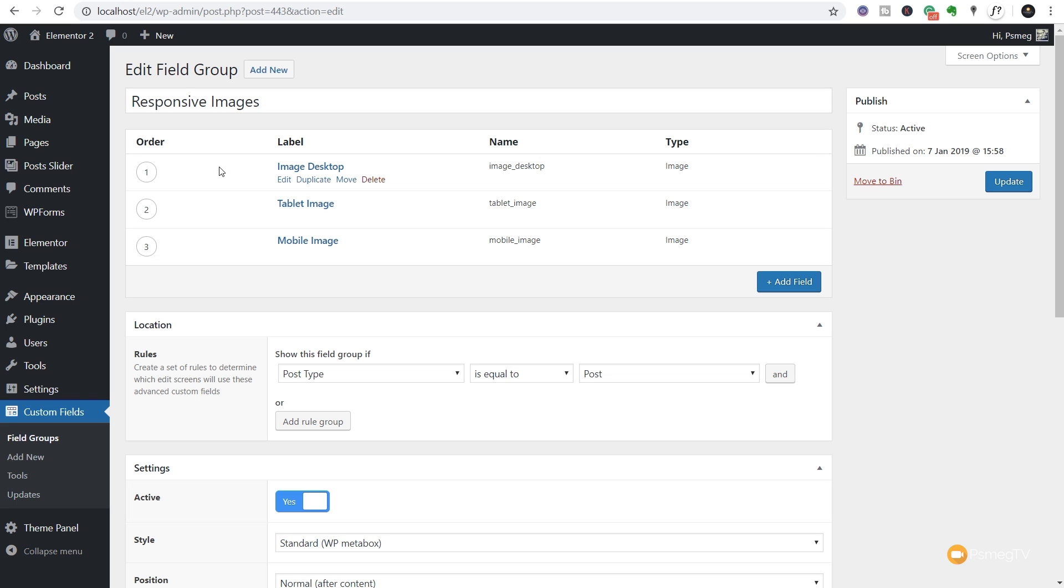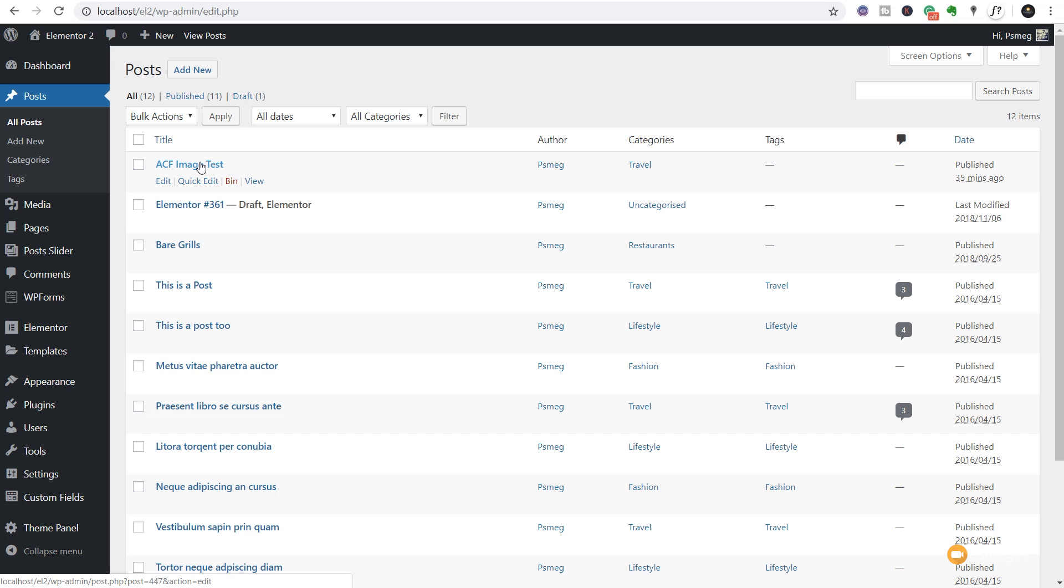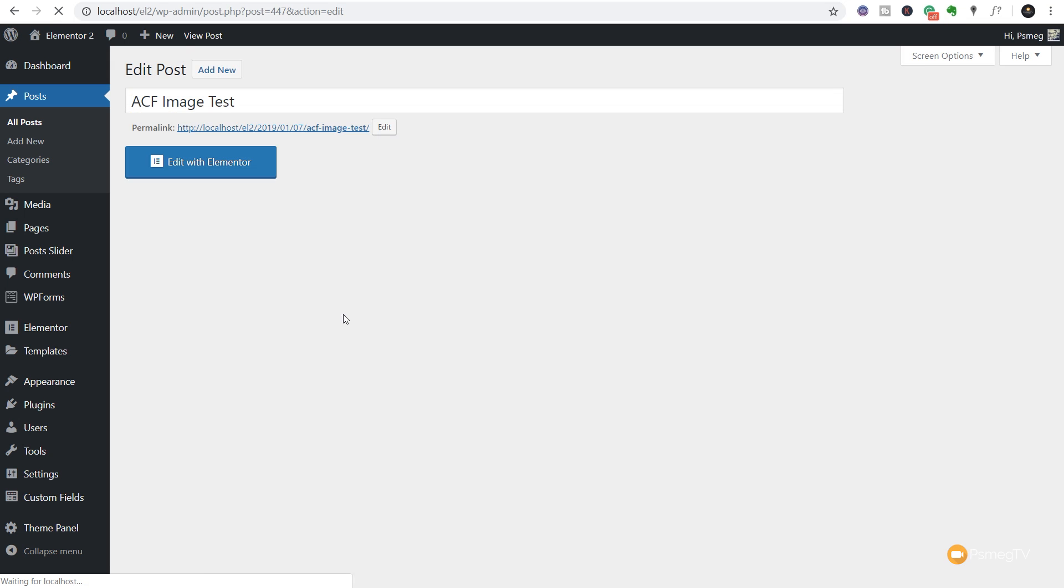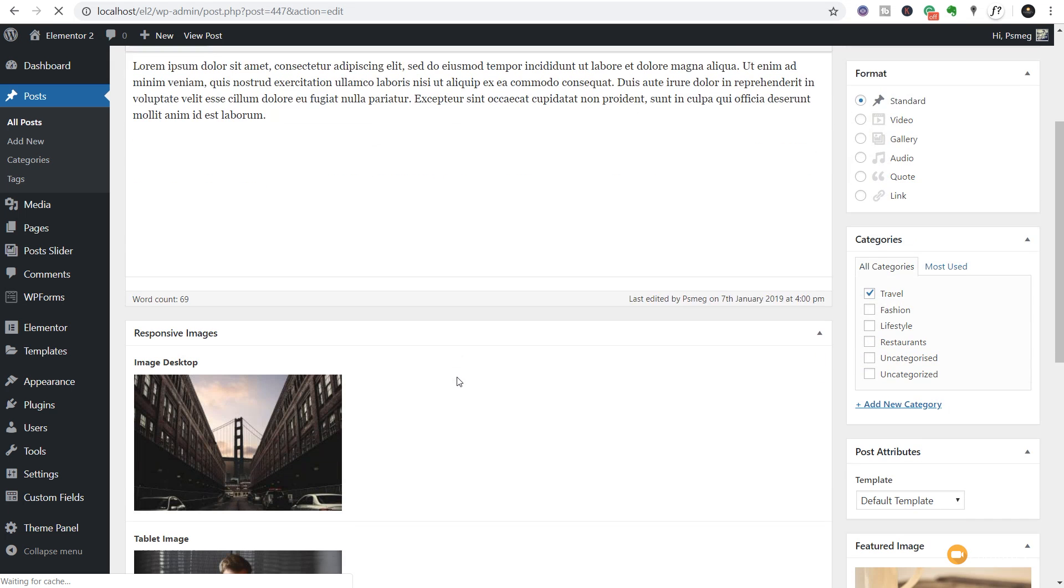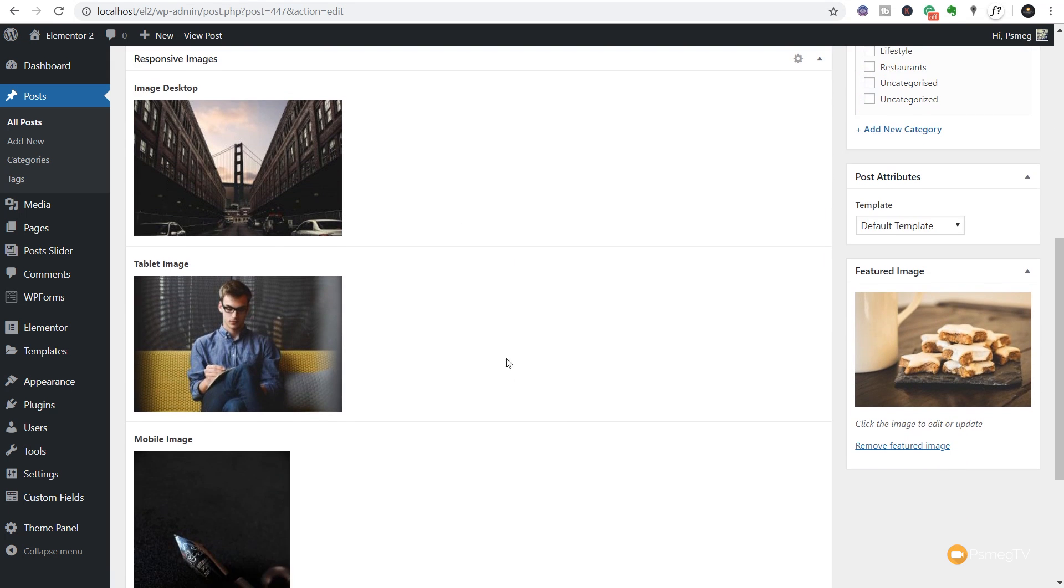With that in place, we jump over and take a look at the posts and you'll see that I've already created a test post and uploaded three images, three different types of images. So we've got one for the desktop, one for the mobile, and one for the tablet.